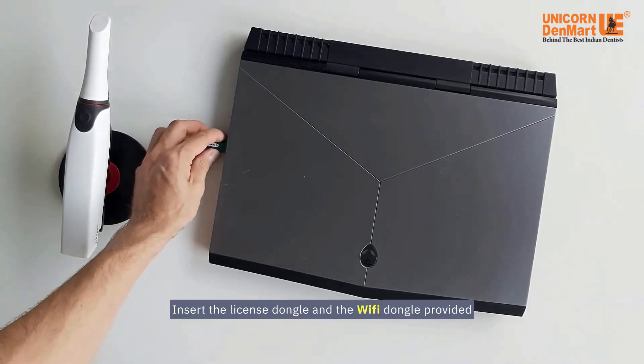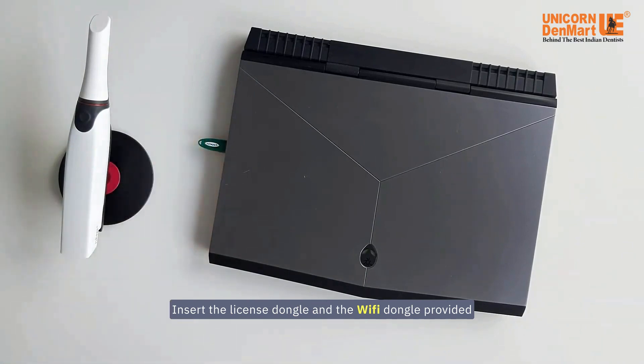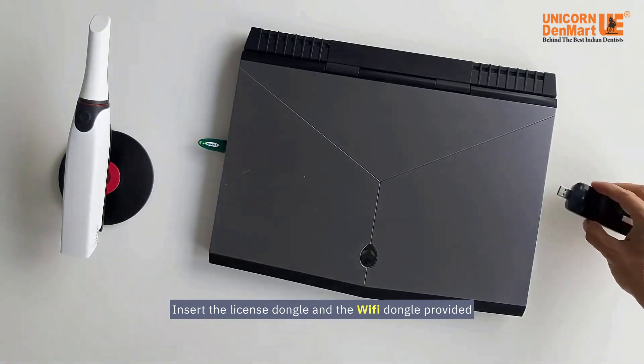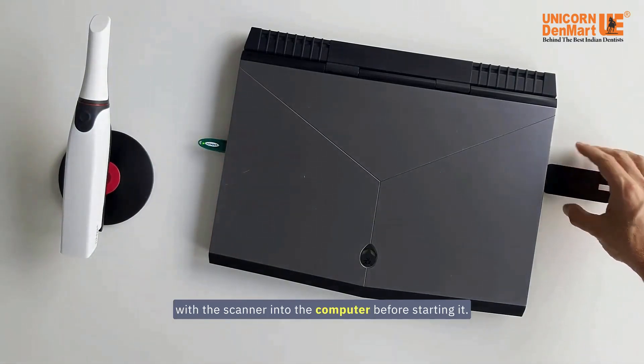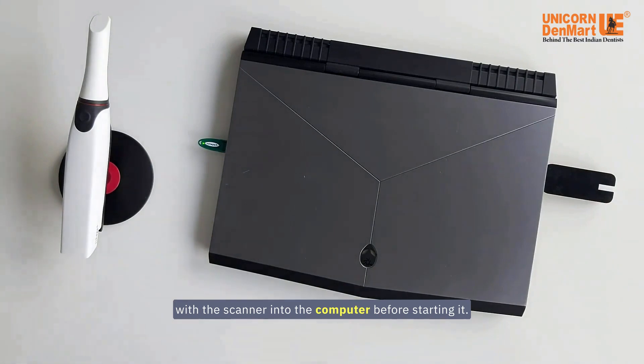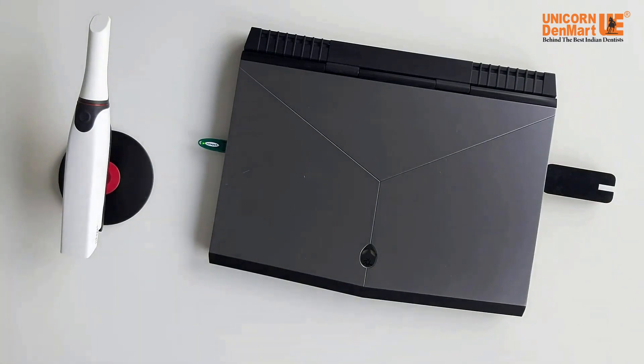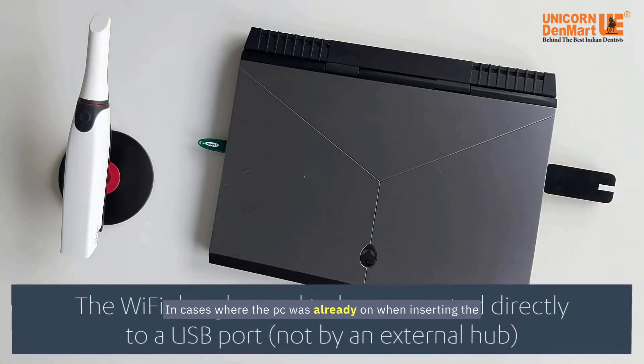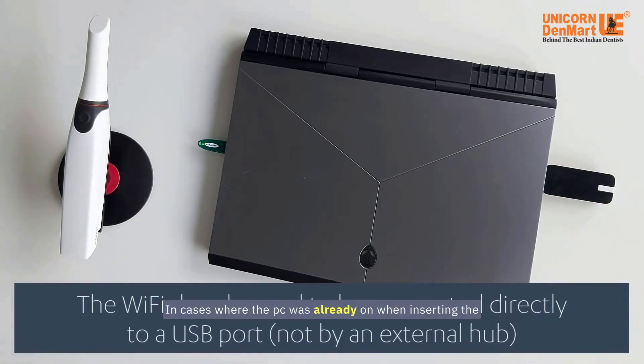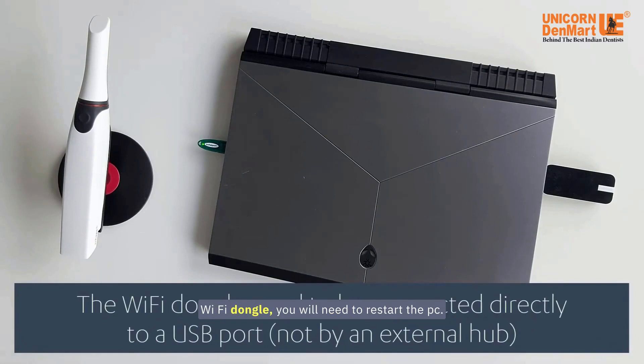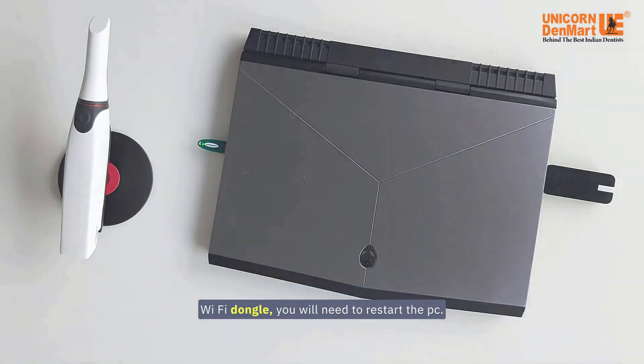Insert the license dongle and the Wi-Fi dongle provided with the scanner into the computer before starting it. In cases where the PC was already on when inserting the Wi-Fi dongle, you will need to restart the PC.